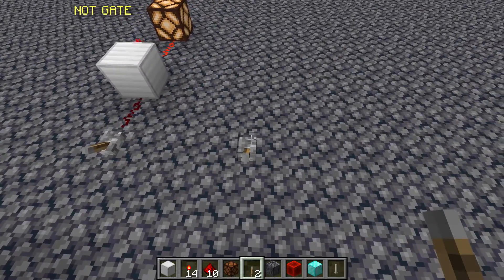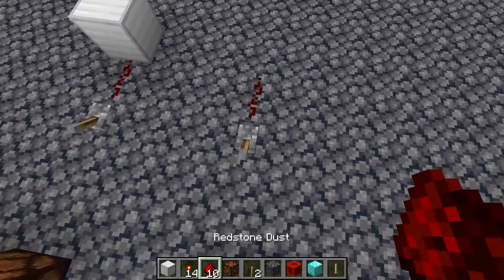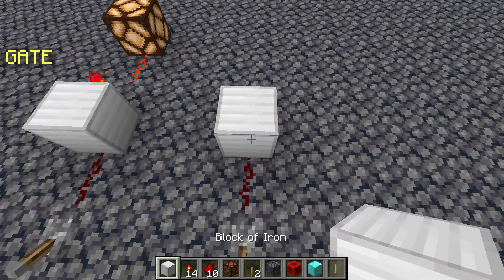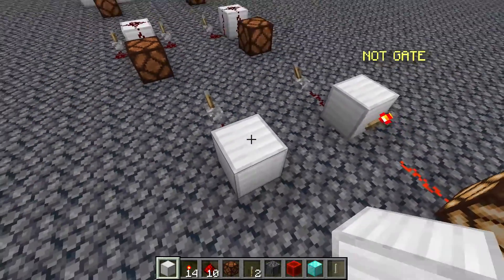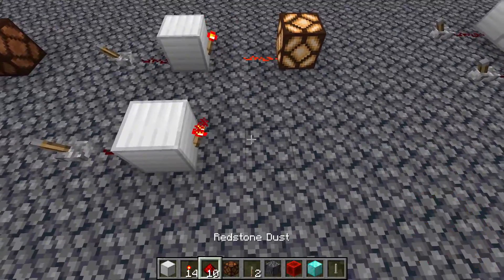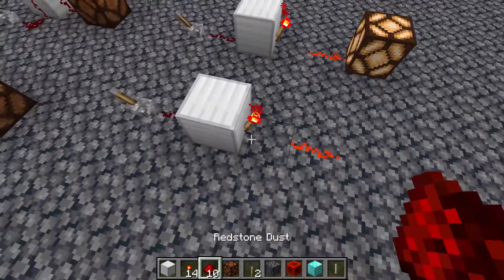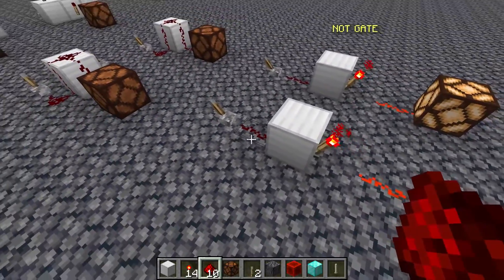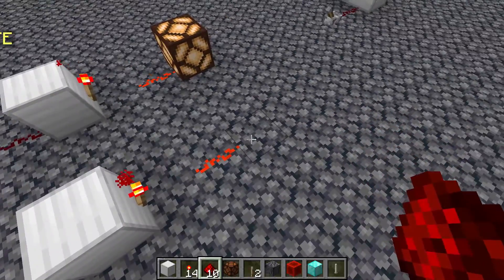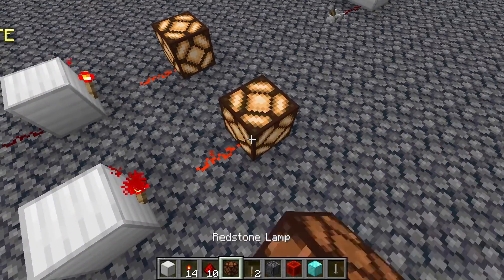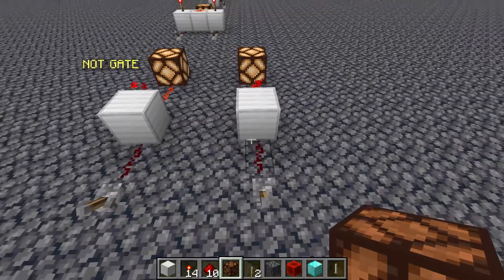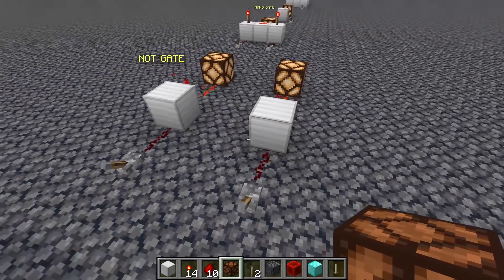How you actually make this is that you have one input, you then go into a block like this with a redstone torch on the back, and that is it. You just need that right here — one redstone dust, a block, a redstone torch, another bit of dust, and then a redstone lamp. And that is the NOT gate done.